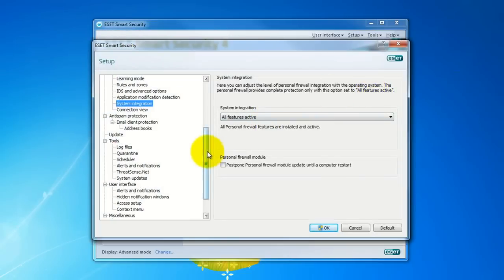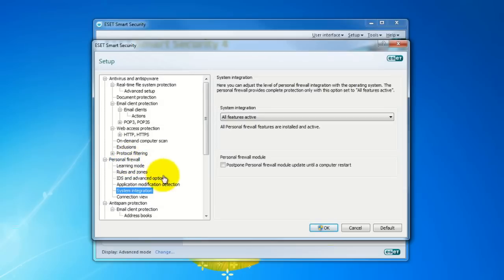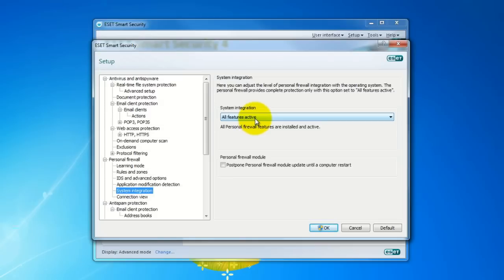Now that we're in Advanced Setup, on the left side here, we need to go to the Personal Firewall section, and then System Integration. Once we click on System Integration, here we have where the firewall is being used.